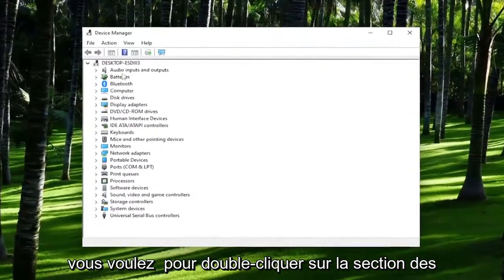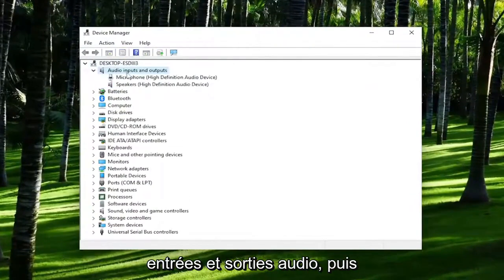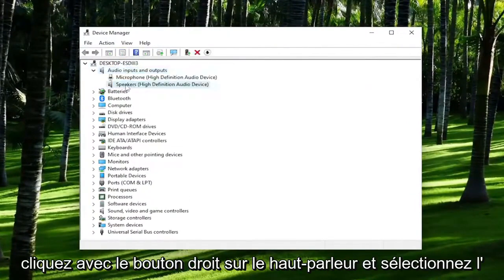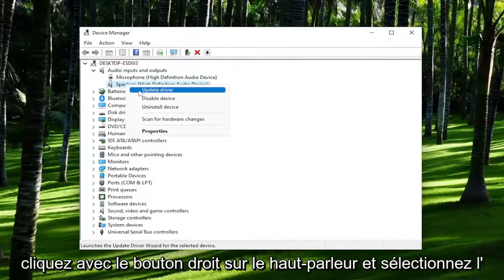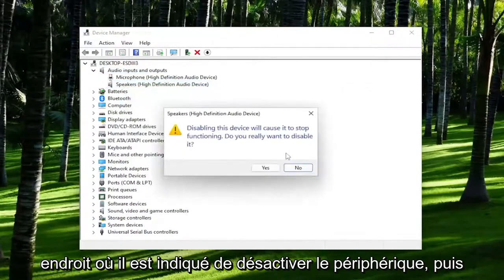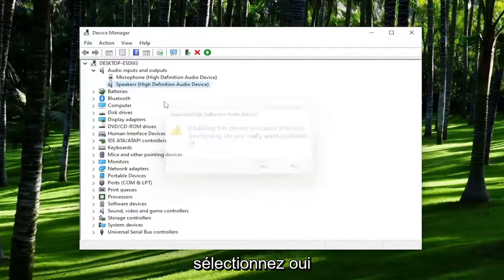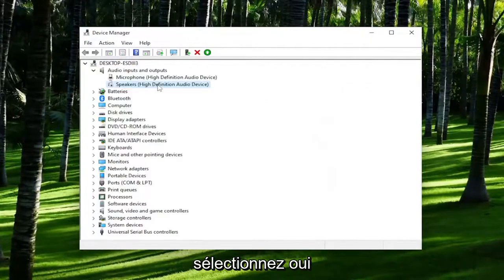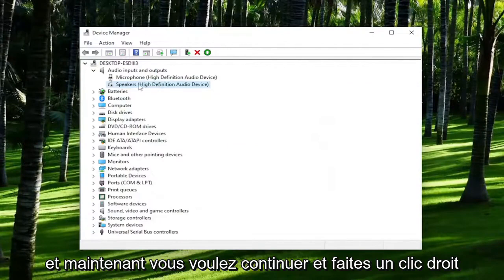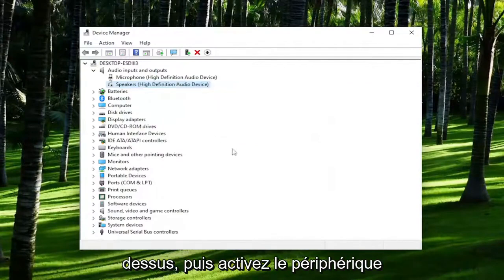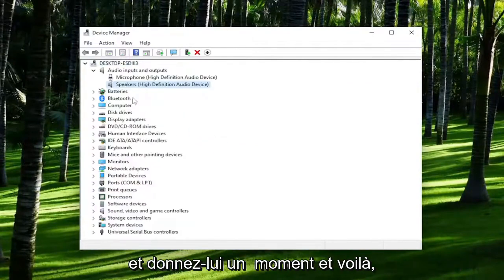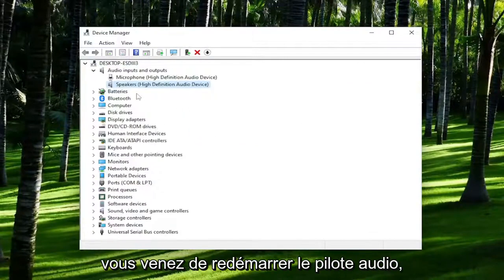Double click on the audio inputs and outputs section, then right click on the speaker device and select where it says disable device, and then select yes. Now right click on it and enable the device and give it a moment — and there you go. You just restarted the sound driver.